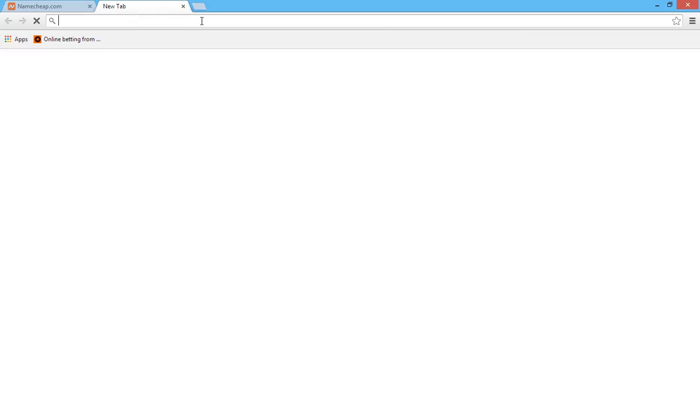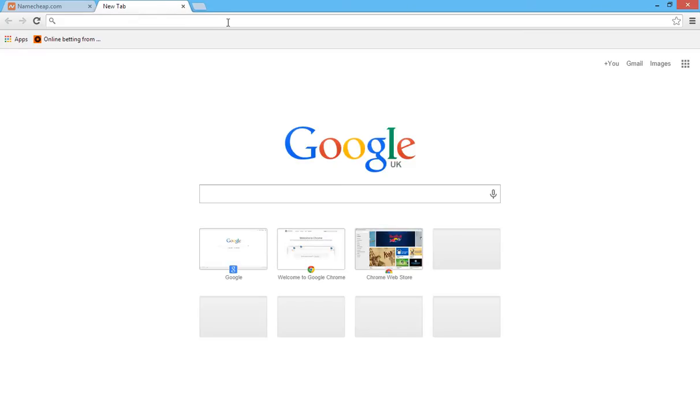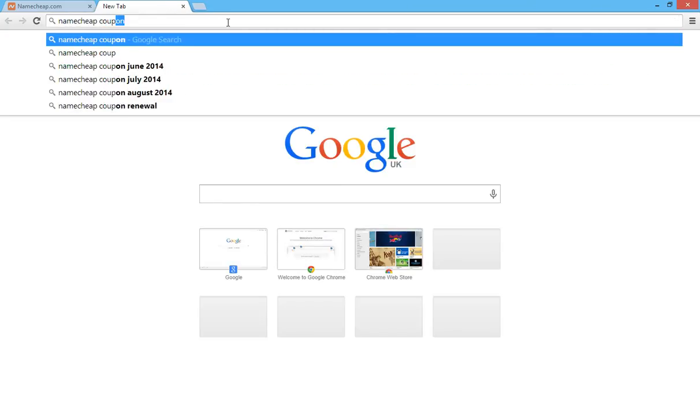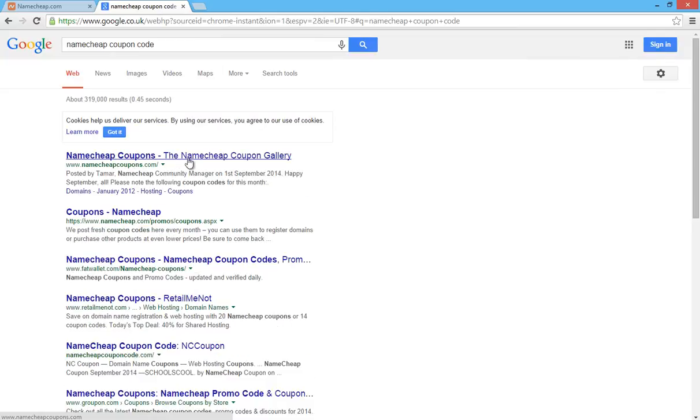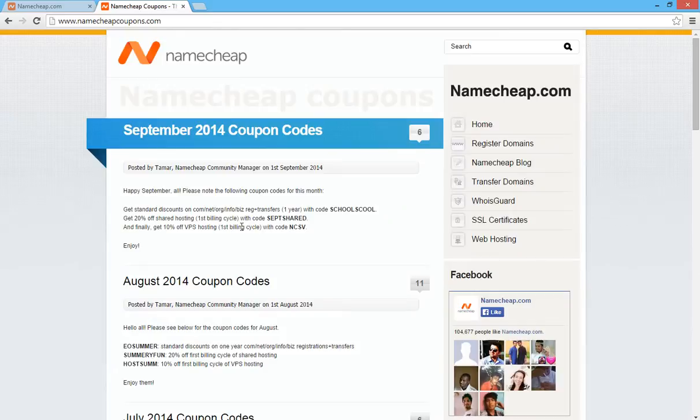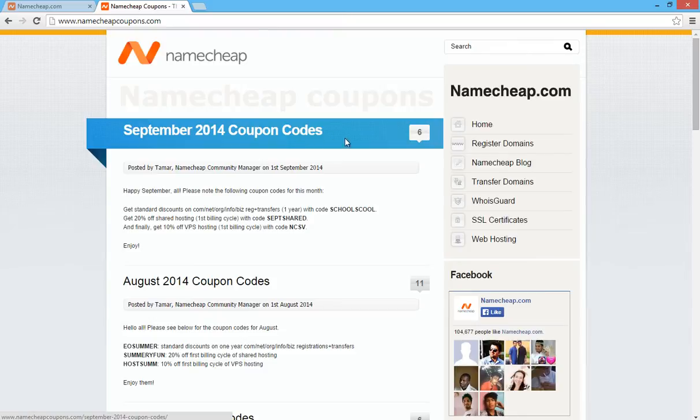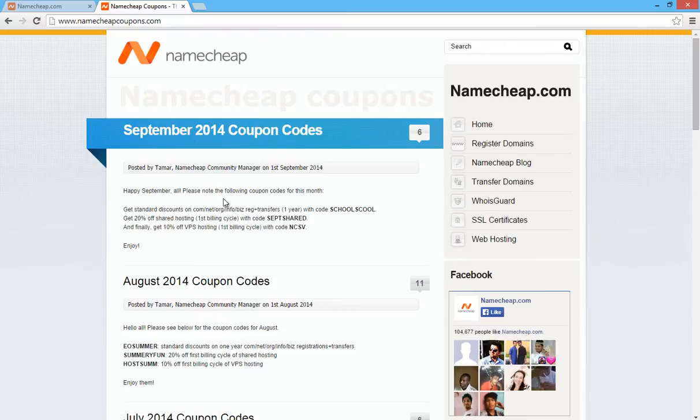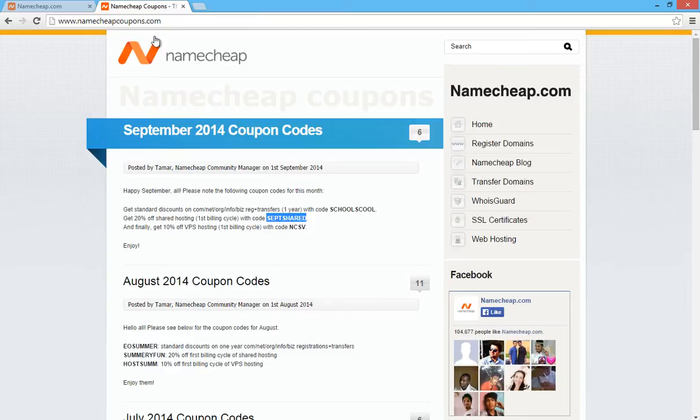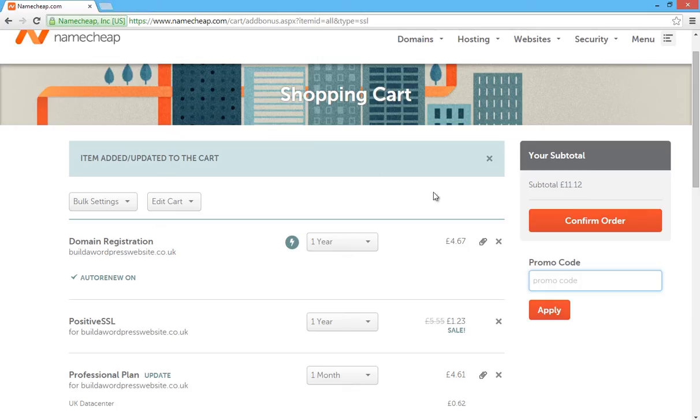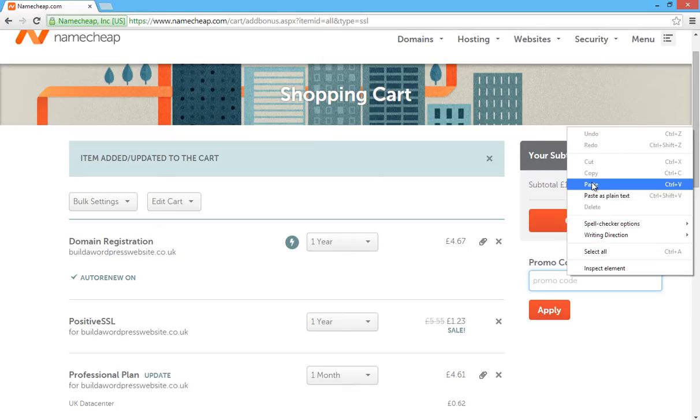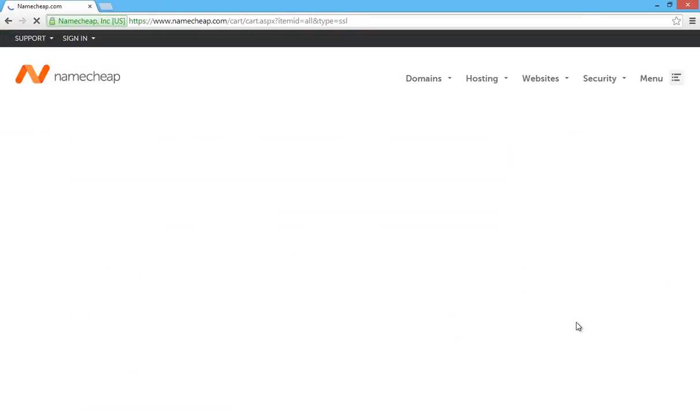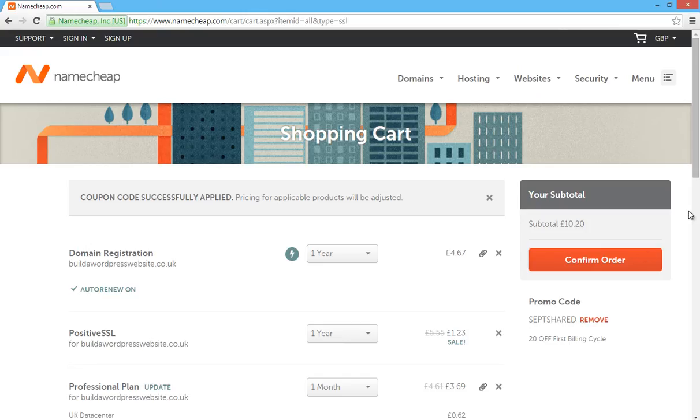Now open up another tab and just type in Namecheap coupon code. You can see there that the first website result, click on that link and that will give you some coupon codes. What we're looking for here is we're looking for September or the month that you're actually watching these video tutorials. So it will tell you the latest month will be at the top and that's going to give you 20 percent off the shared hosting on the first billing cycle. So I'm going to copy and paste that coupon code, close off the site and then paste it into that promo code box there. Click on apply and you can see that it's now been reduced down to £10.20.